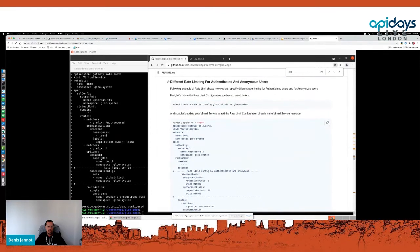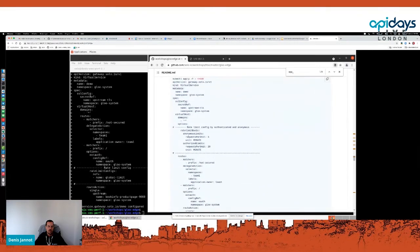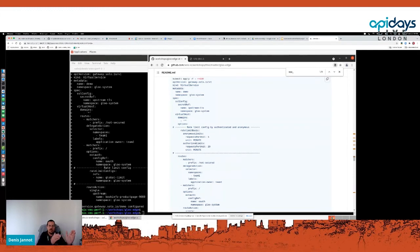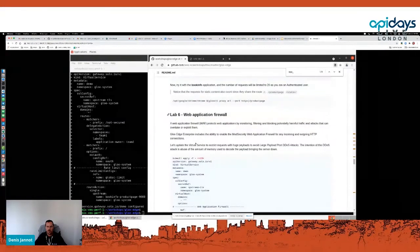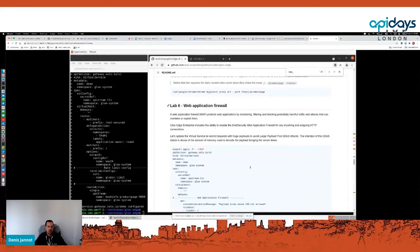A common use case is setting a different rate limit for authenticated versus anonymous users. But we can implement far more advanced patterns: authenticate the user, get the JWT token, extract two claims — one representing the tenant and one representing the user — define a tenant limit and a user limit, and enforce whichever is reached first. It can be very advanced. We can also protect the application with a web application firewall.